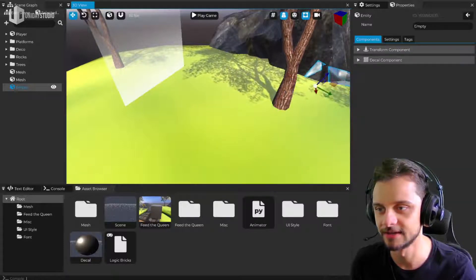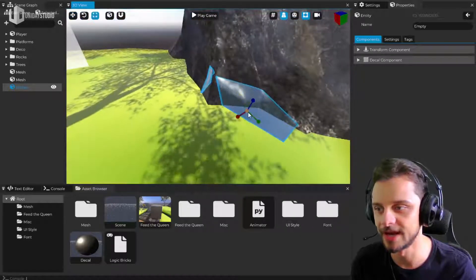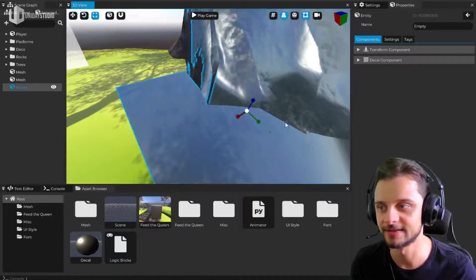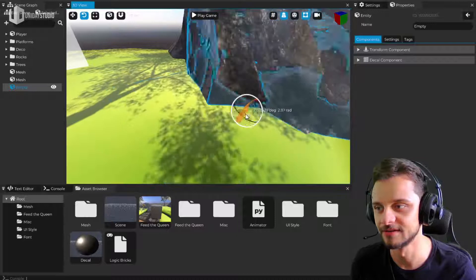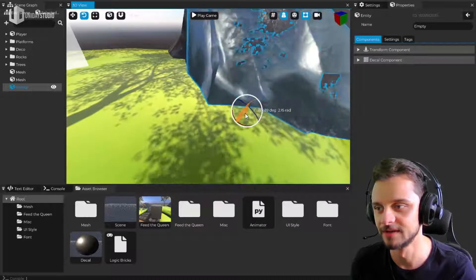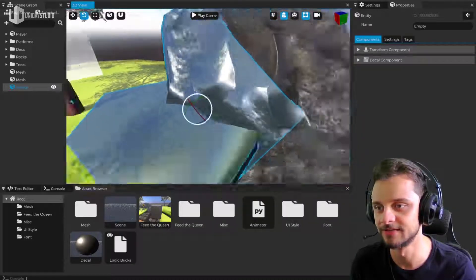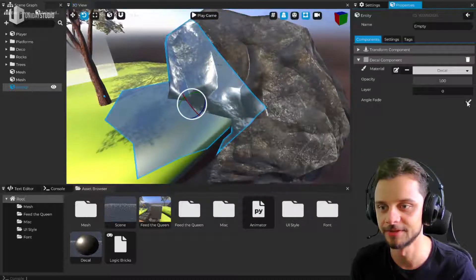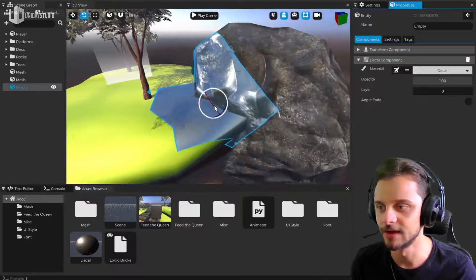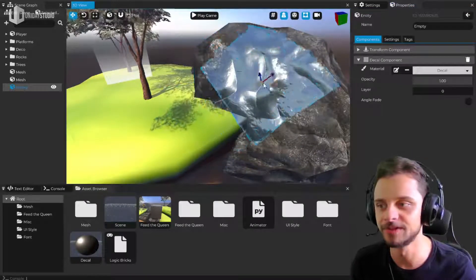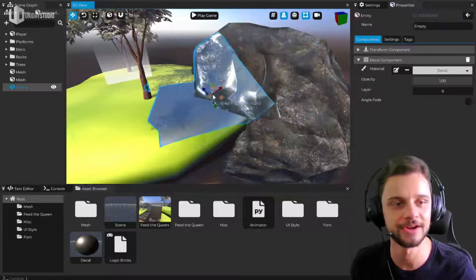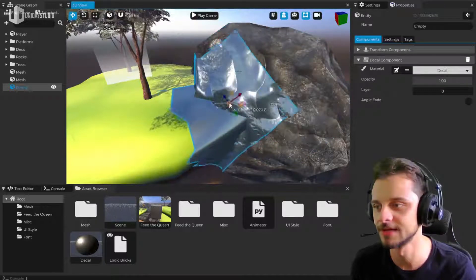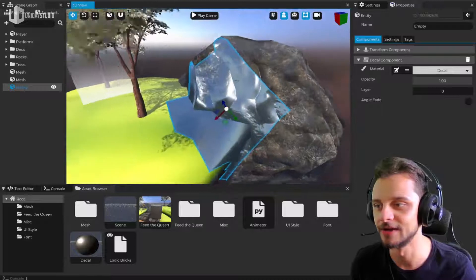By the way, a decal if you don't know what it is is basically a renderable object that can attach to other stuff. So if we can see here there is like this the falloff of the decal. Let me disable this so we're gonna be able to see the decal like that. And if I want to put like debris here on top of this rock, I can just add a decal and use it and it will work just fine.